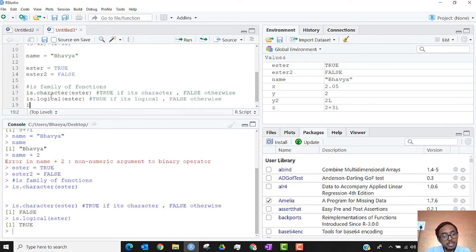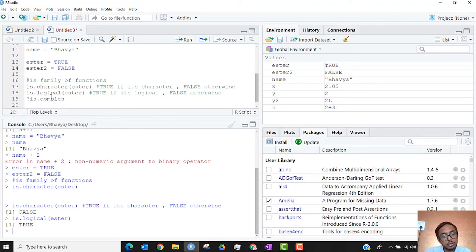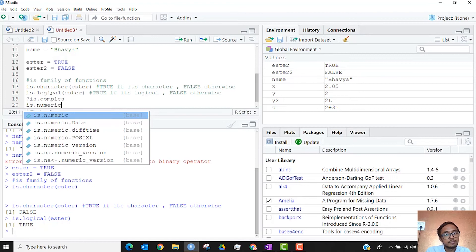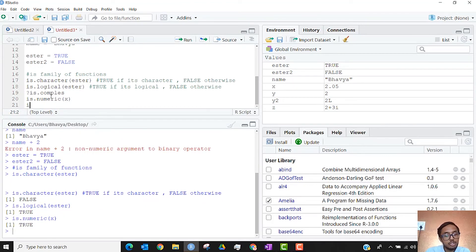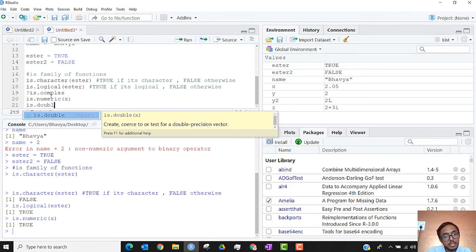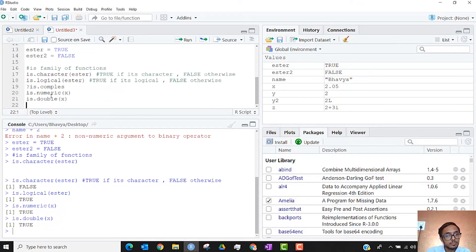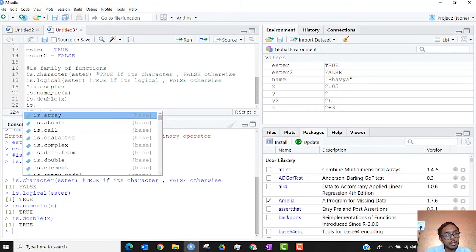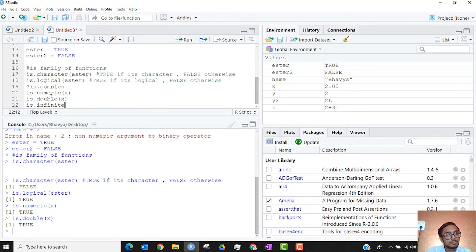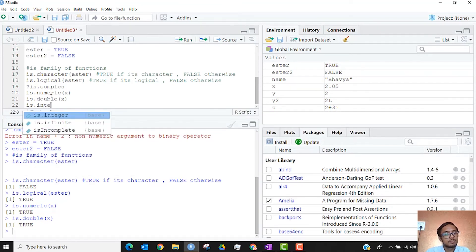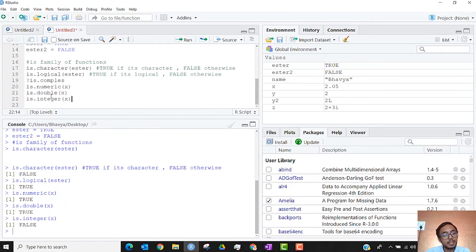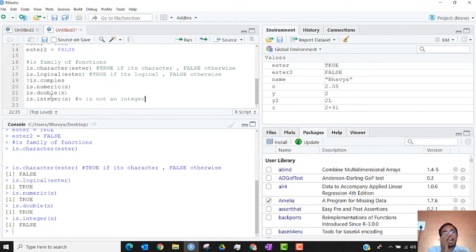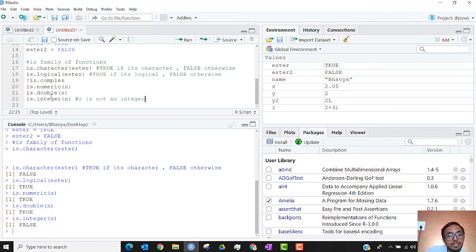Similarly, you can go ahead and check the help section for is.complex. We also have a function that is is.numeric. We also have is.double, that is the non-integer data type. Similarly, you also have is.integer. So the idea is that using the is function, we can check if the data is of some specified type that we would have wanted it to be.